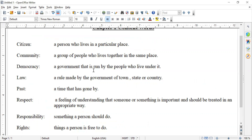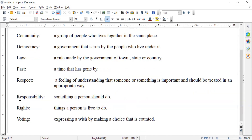Democracy — a government that is run by the people who live under it. We will be learning all about that, don't worry. Law is a rule made by the government of a town, state, or country. Past — a time that has gone by. Respect — a feeling of understanding that someone or something is important and should be treated in an appropriate way. So we need to respect each other and treat each other with good manners. We have responsibility — something a person should do. We all need to do this. Rights — things a person is free to do. We all have responsibilities and we all have rights.